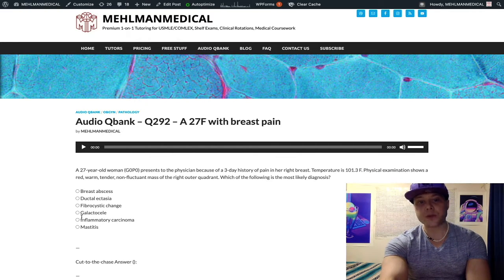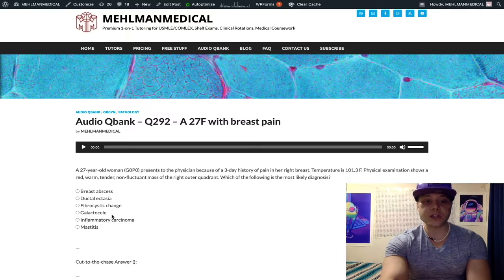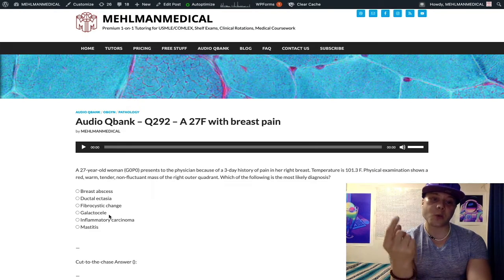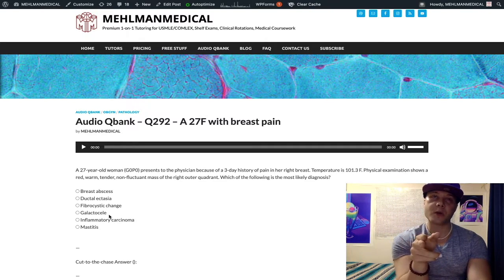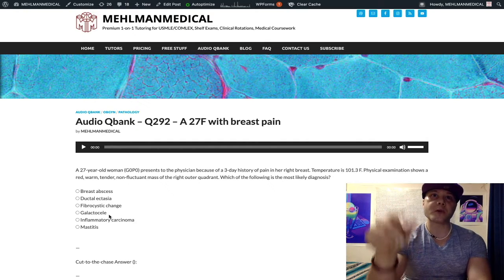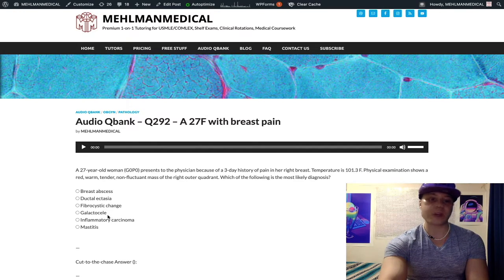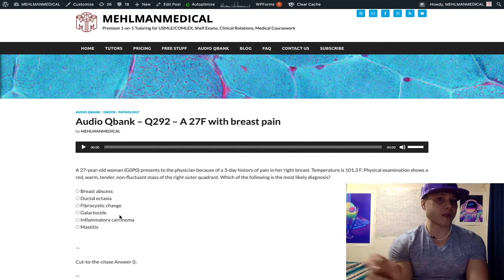Galactocele can be confused for an abscess. They're going to tell you there's a woman who was recently breastfeeding and she has a fluctuant mass either below or lateral to the nipple, in the areola — tender and fluctuant. It sounds like an abscess, but they won't say it's warm, won't say it's red, and she won't have a fever. Not an abscess — it's galactocele. It's just milk retention within one of the ducts, a collection of milk. Not red, not warm, patient is not febrile — just fluctuant and tender in a recently breastfeeding woman. That's galactocele.